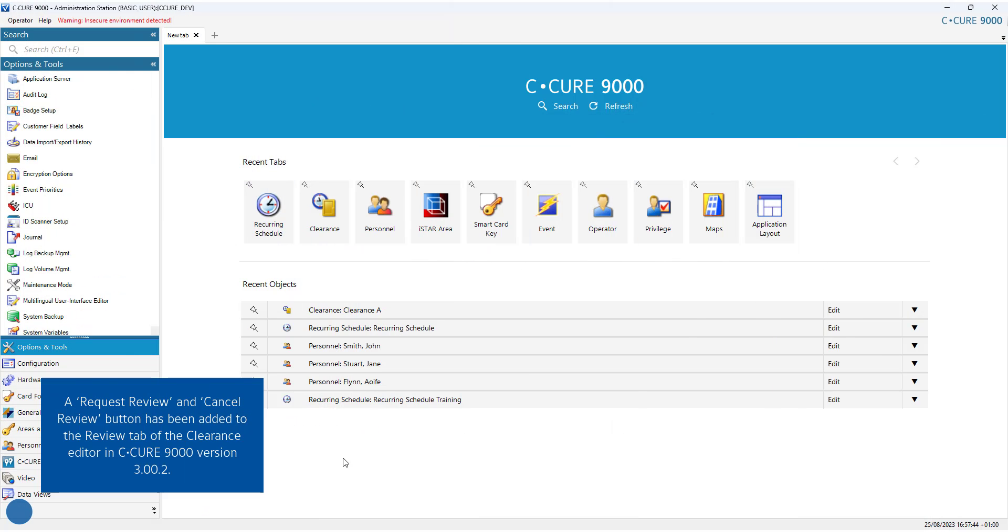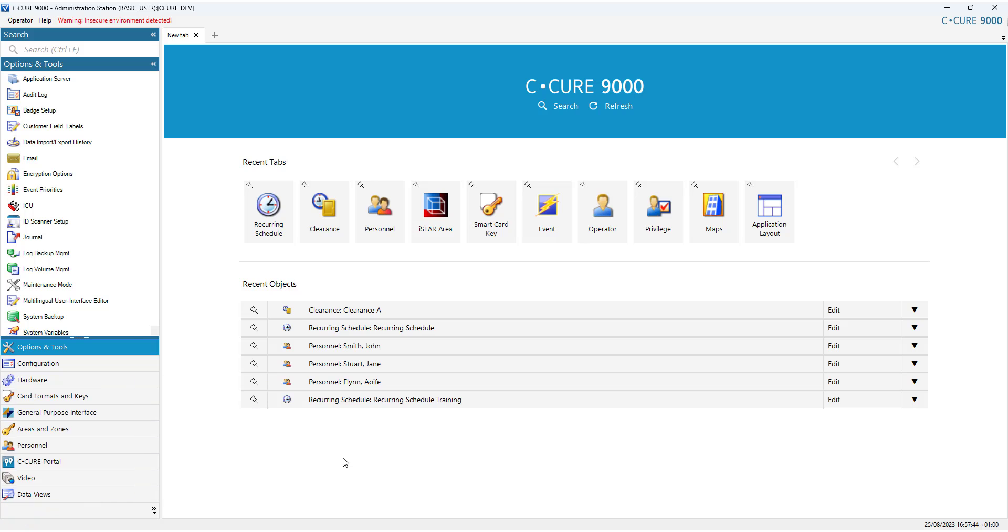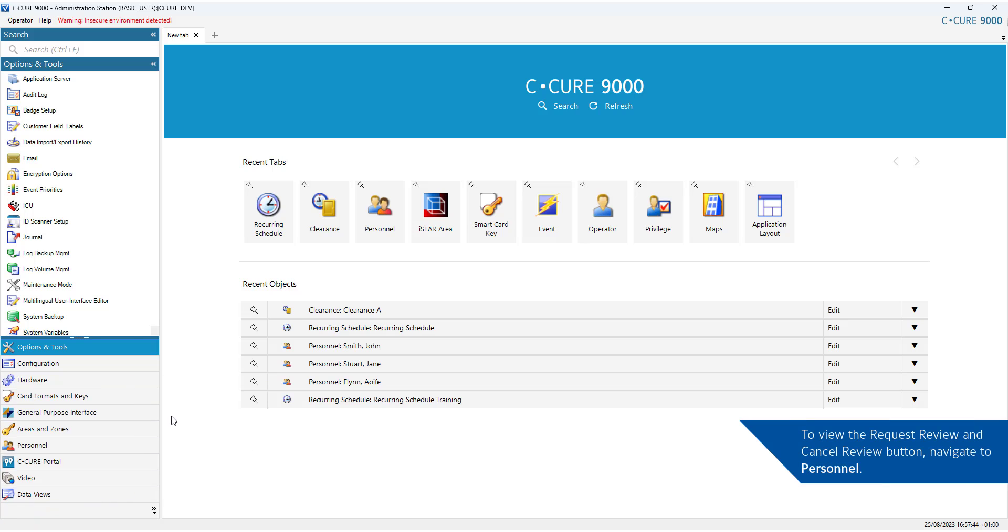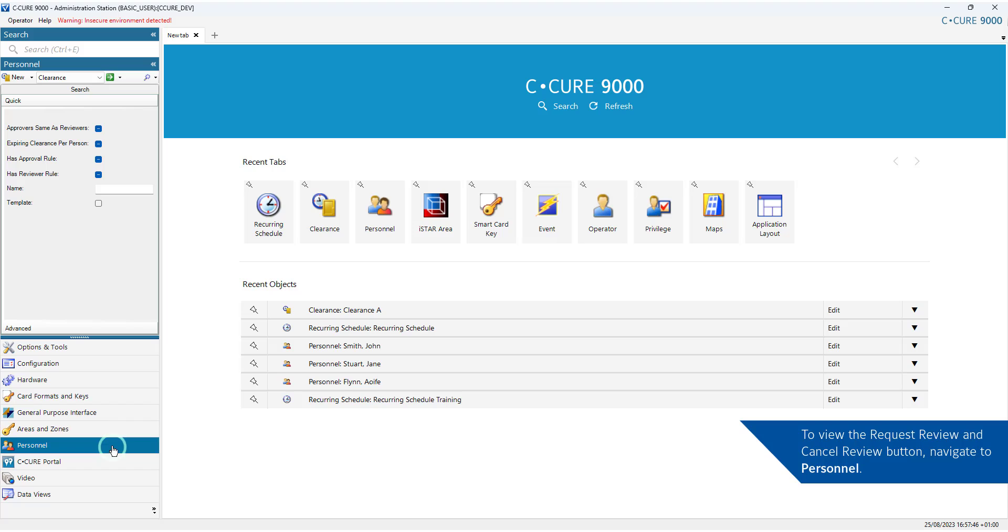A Request Review and Cancel Review button have been added to the Review tab of the Clearance Editor in CQR 9000 version 3002.